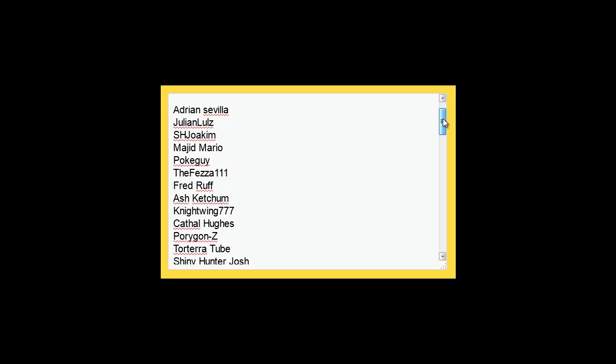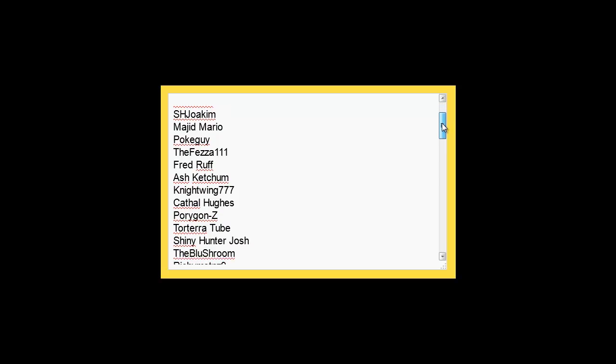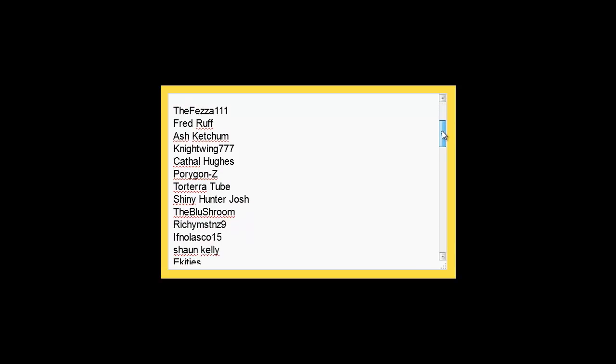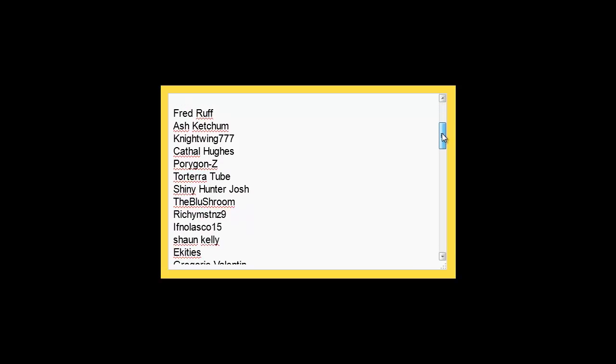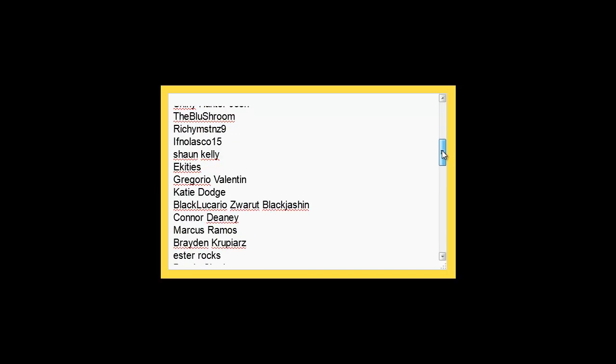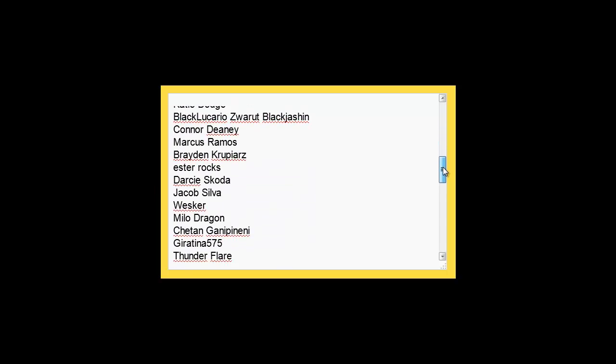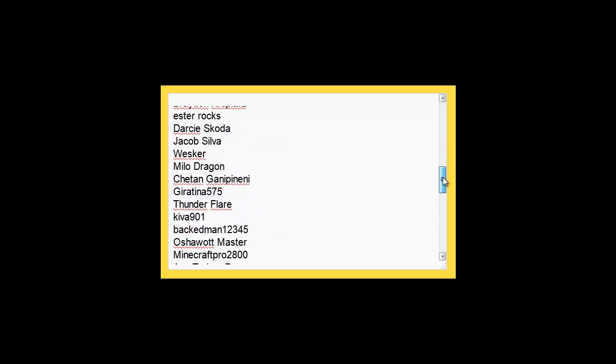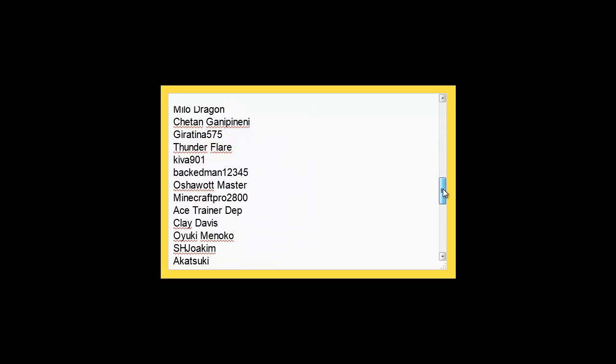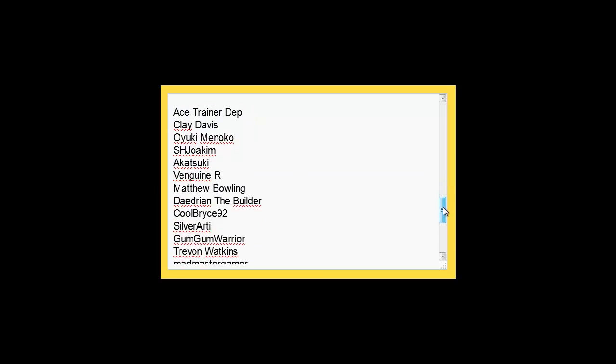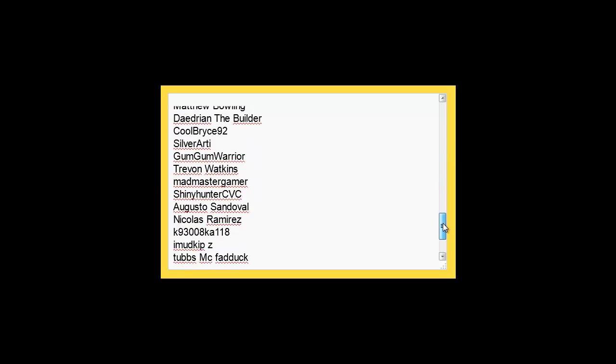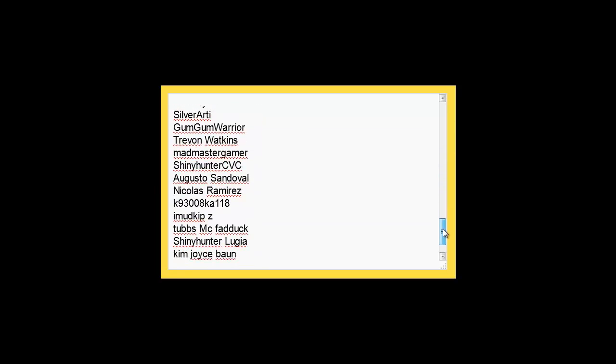I hope I have every name. I took all the names of everyone who commented and put them in here. So if you see your name or if you don't, please let me know in the comments.